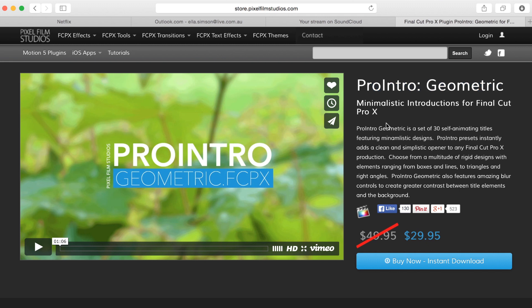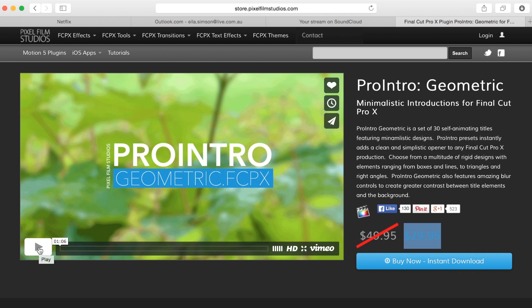If you decide to purchase this pack, you get 30 self-animating titles featuring minimalistic designs and at the moment they're selling it for $29.95. Now let me give you a little demo of what you can expect if you purchase this one.